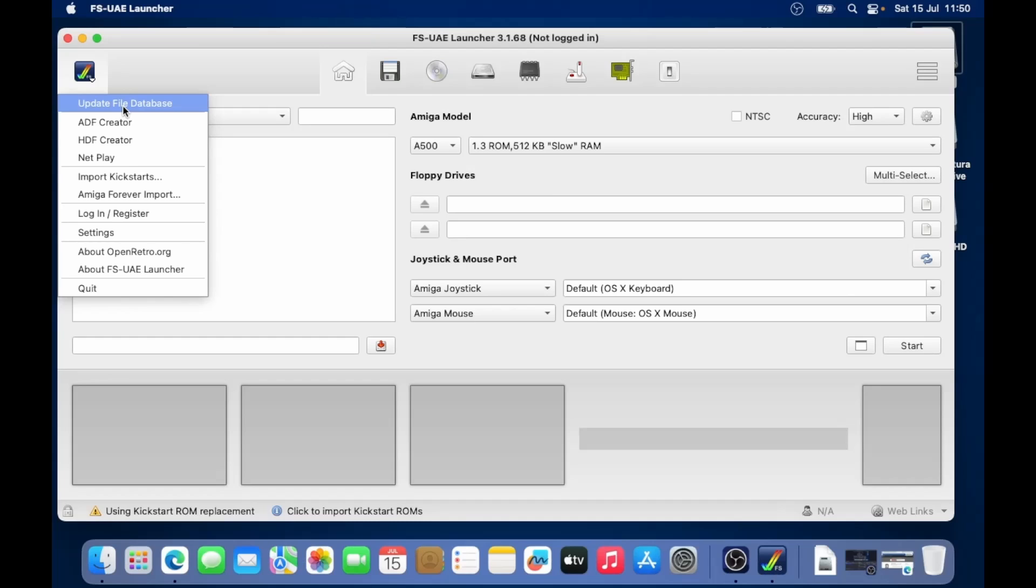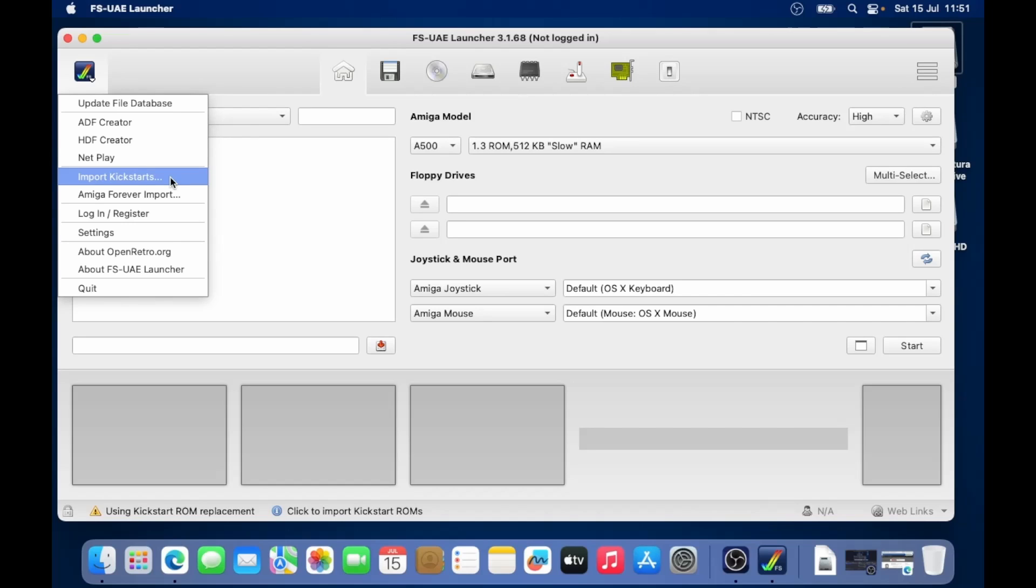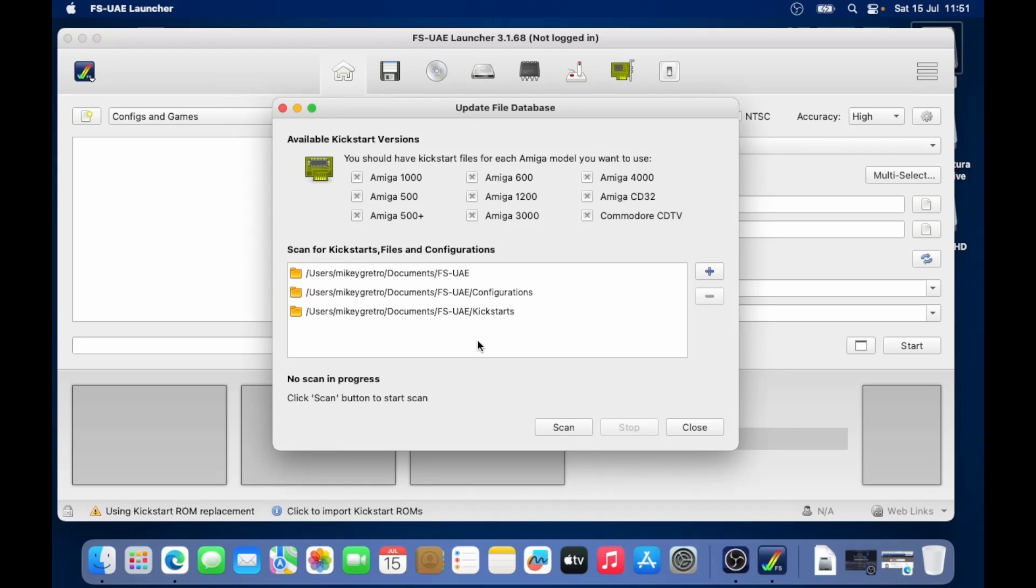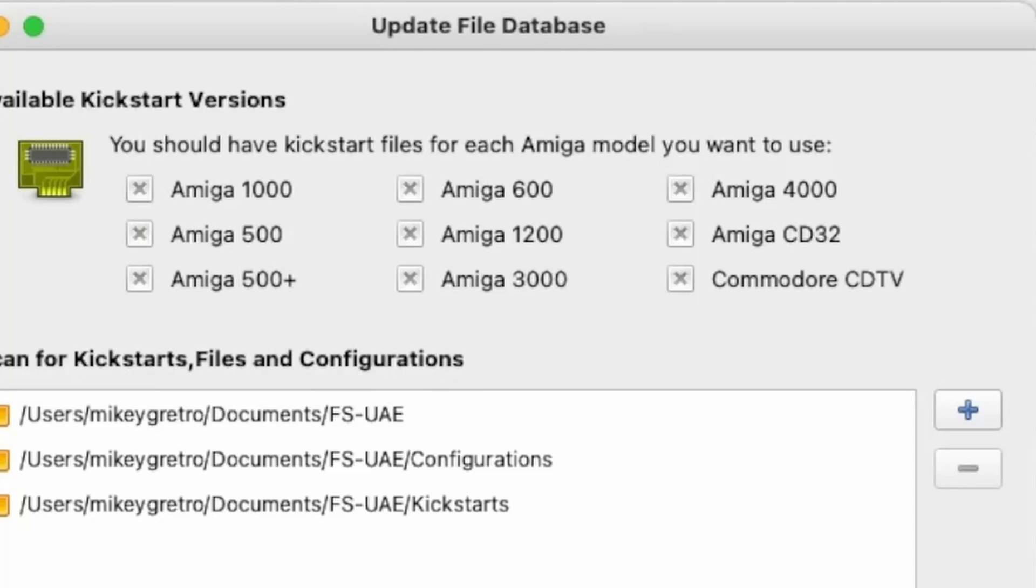Then let's go back to the launcher. I'll go to the little icon in the top left hand corner. And I'm going to update file database. Now you'll notice import kickstarts. I've tried this before and it doesn't really work for me. So I know that the method that I'm showing you does work. So we go to update file database. Already the kickstarts folder is populated in the scan. So we click on the word scan. And then hopefully all of these become green with little ticks.